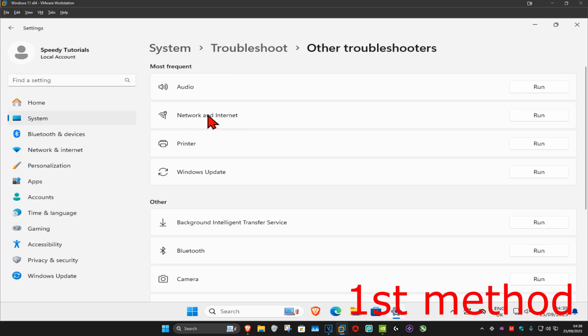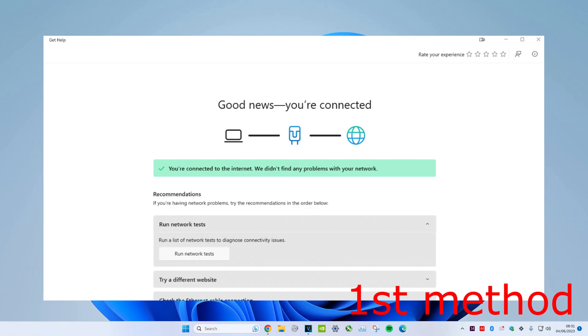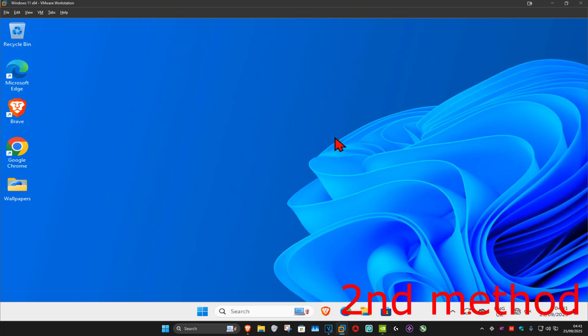Click on run and the networking internet troubleshooter will come up. If it detects any problems with your network, it will try to fix it for you. See if that works. If it's still not working, then for the next method...